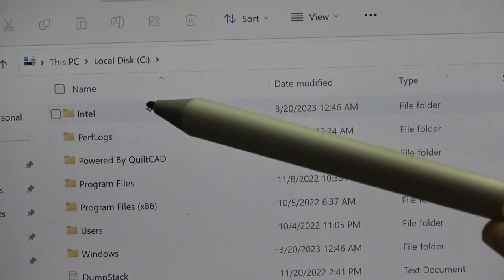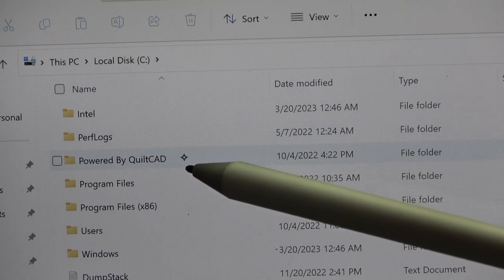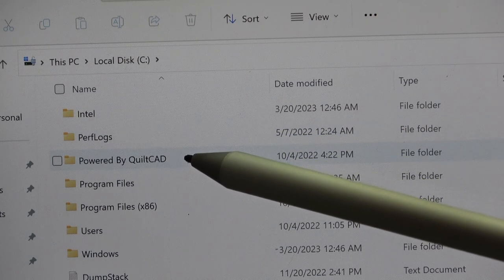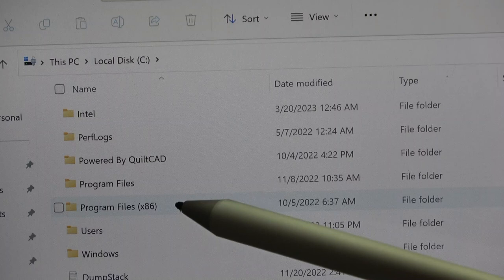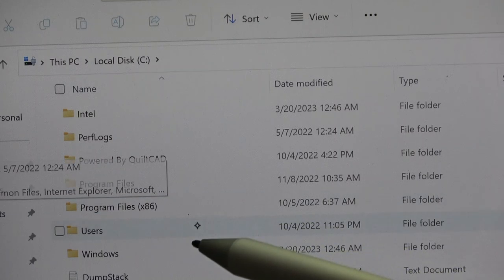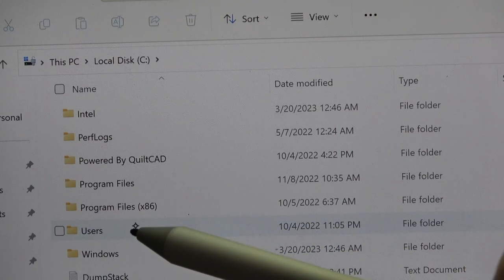This is a Windows Surface Pro 7 Plus. That's the tablet that I have, but all Windows computers, desktops, laptops, and these tablets will have this. You want to go to this PC and Local Disk C, and remember Local Disk C. We're going to see that in the QCT5 software. When we get to Local Disk C, there are a bunch of folders right here. We've got Intel, performance logs, powered by QuiltCAD, program files, x86 program files. Here's users. See, this is users.